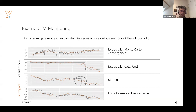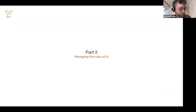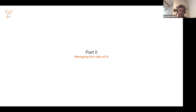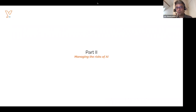This concludes my first part of this webinar where I wanted to talk about different AI techniques that can be used to improve efficiency of model risk. I saw that there were already a few questions, so let me try to see them.